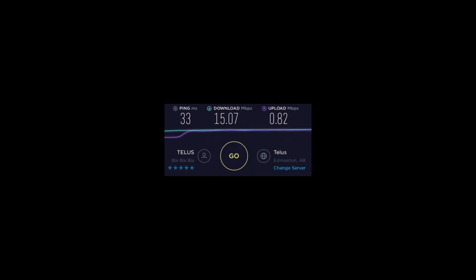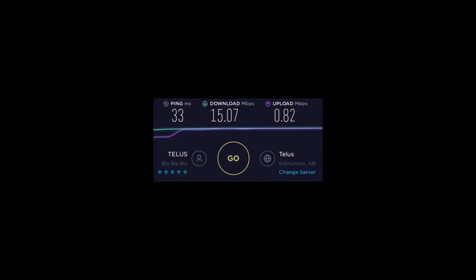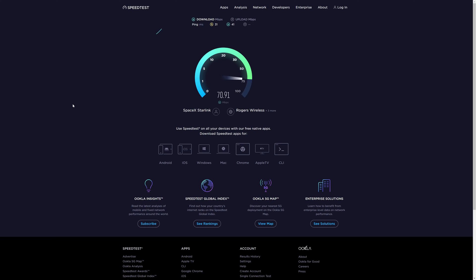Now that I have Starlink, thankfully my download speed can vary between 50 megabits per second to about 200 megabits per second download, which means my old ethernet and Wi-Fi will not cut it.